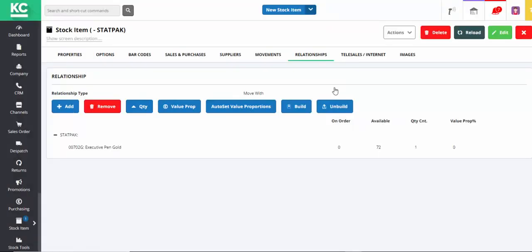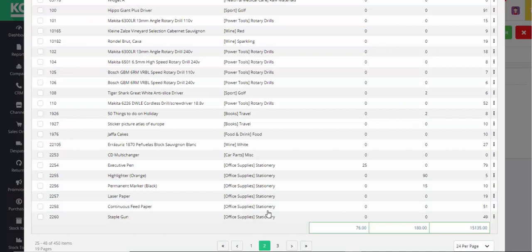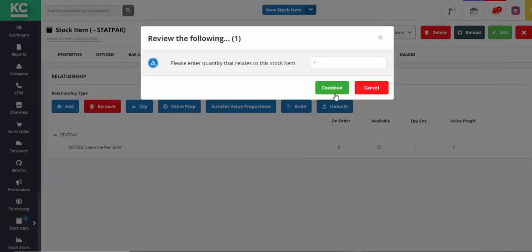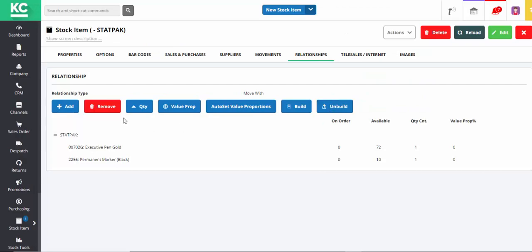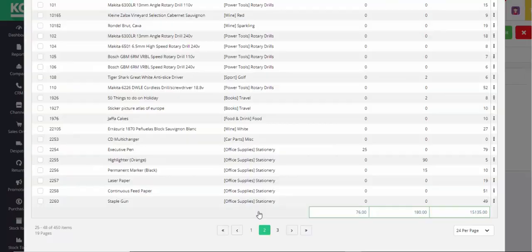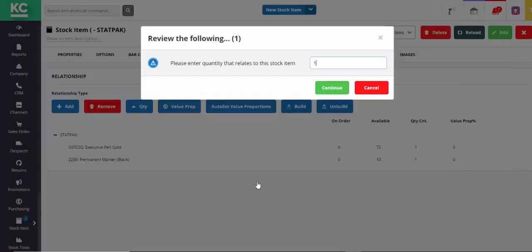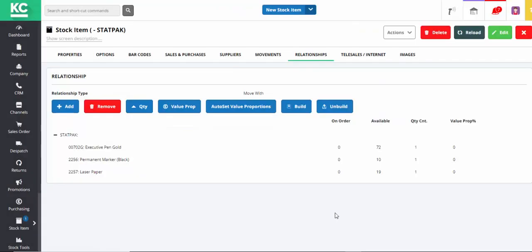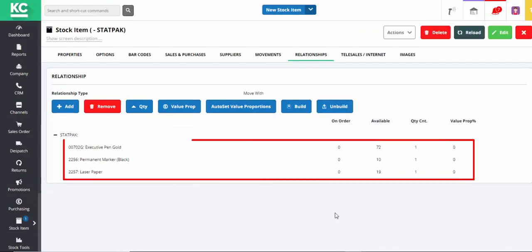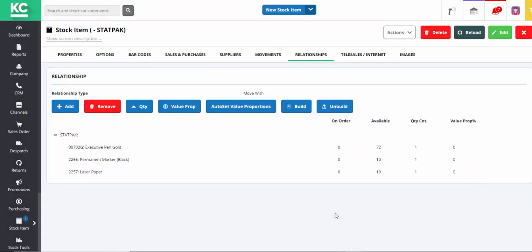We'll now repeat the process to add the rest of the items in our pack. Bear in mind that these are items that you could also be selling separately. We now have the three items that make up our pack.